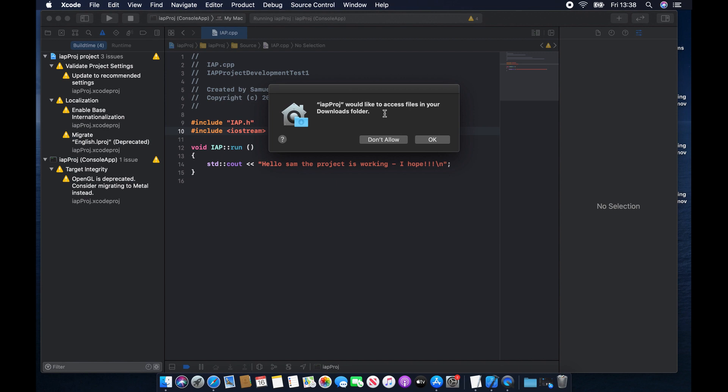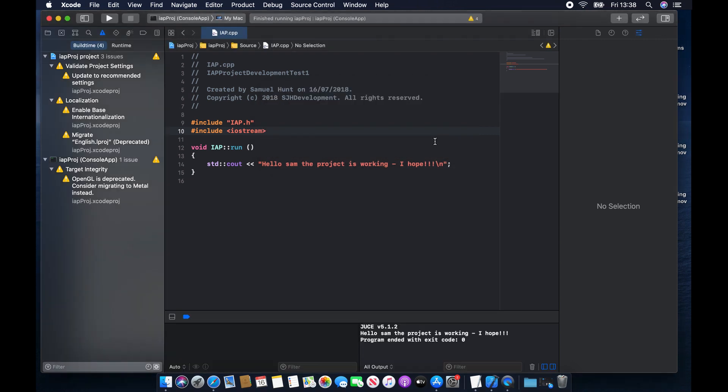So the project is trying to access files that are essentially in your downloads folder, and that's part of the way the project works. So again, you're going to have to trust us on this and hit OK. And hopefully, if everything goes to plan, you should end up with this thing down here that says, hello, Sam, the project is working, I hope, or whatever message you chose to write to yourself.